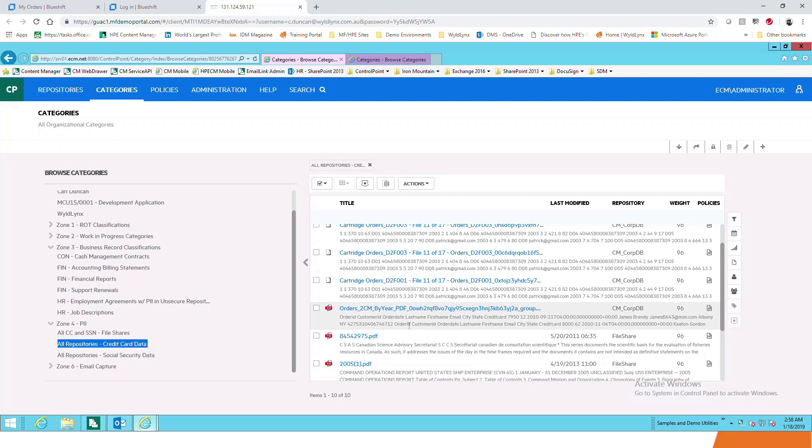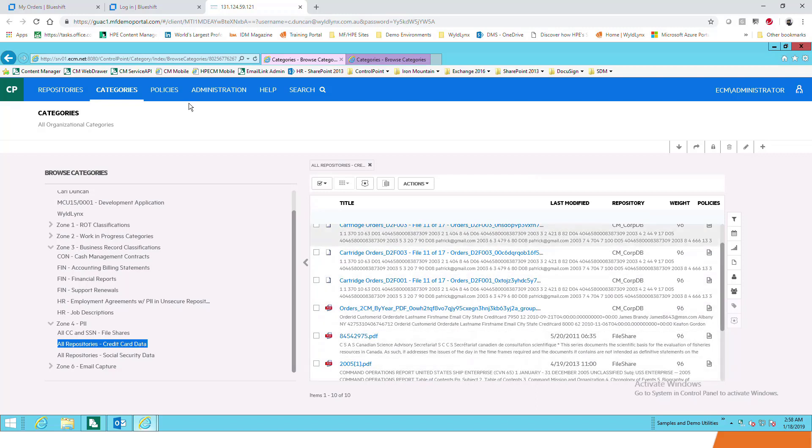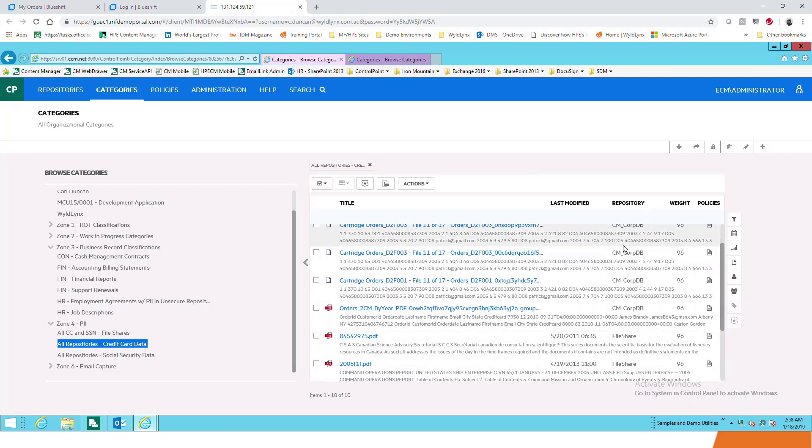We'd be able to find that information and then secure it or find those patterns around social security data or email addresses, all those types of things. Looking here at the repository column, you don't care about where it is as long as you've got those repositories created in the repository section. You can search all of those repositories for anything that you want to do, and that's one of the big value adds and value propositions to ControlPoint. It allows you to search across all of that information.